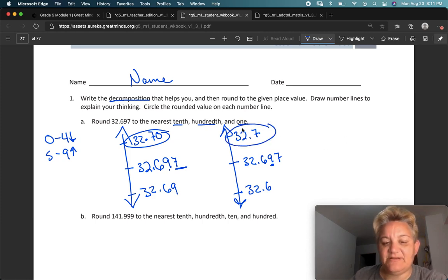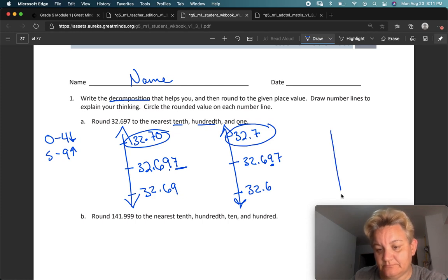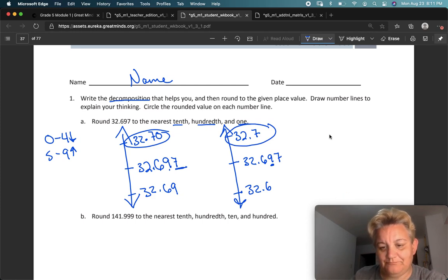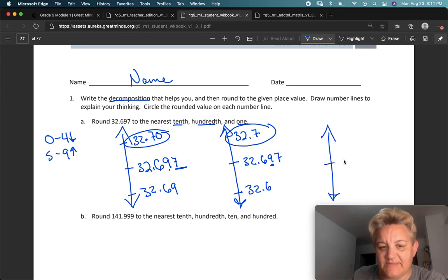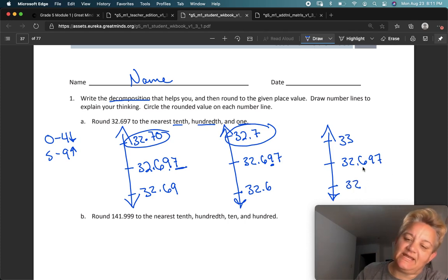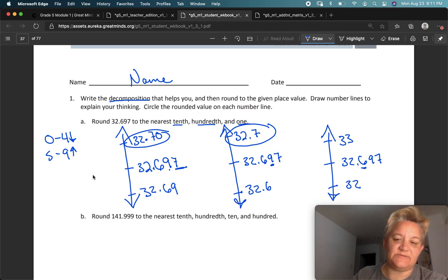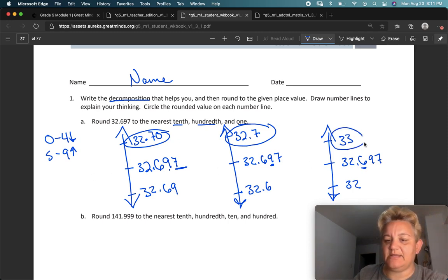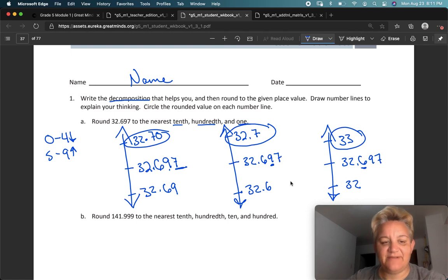And finally, the nearest 1. There's my chosen number in the middle. The nearest 1 would be 33 above or 32 below. In order to decide, I'm going to look at the tenths space, and it's a 6 — so 6s go up. So we round it up in every case.